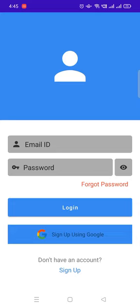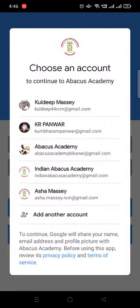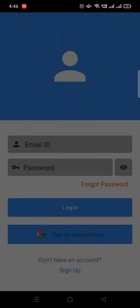Now sign up using Google. Select your mail ID.